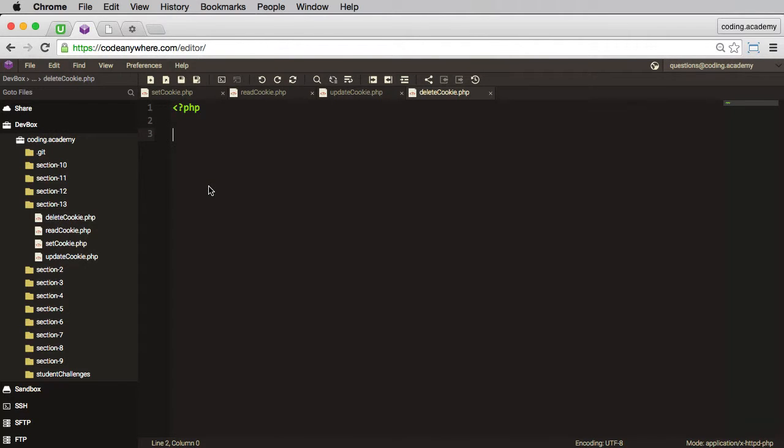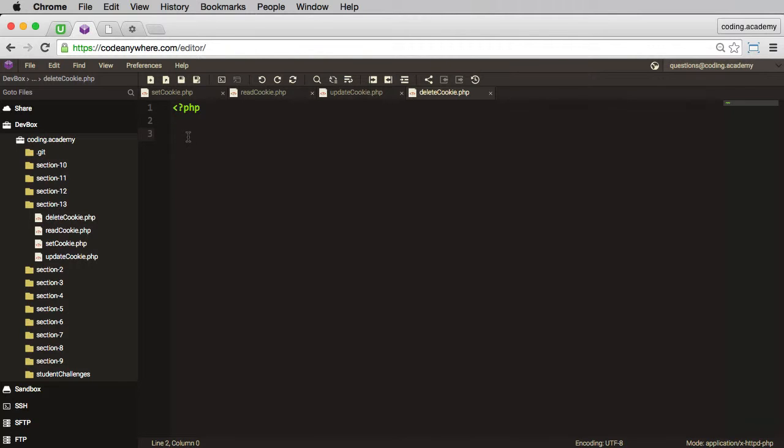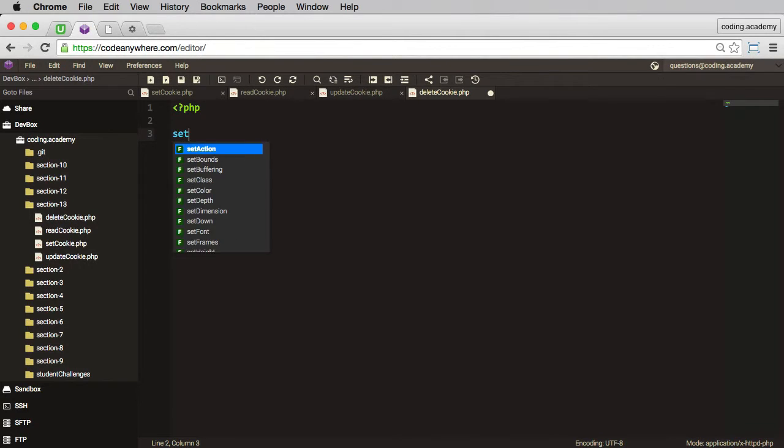And obviously in this file, I need to actually remove or delete that cookie. Now there is not a delete cookie function. So what we need to do is to actually set the cookie again.